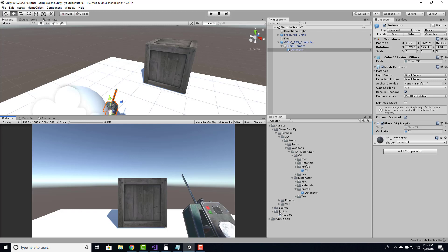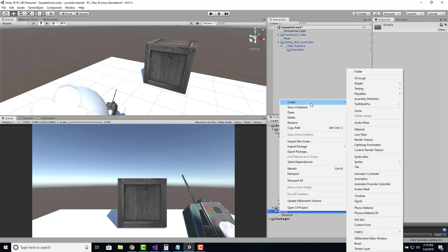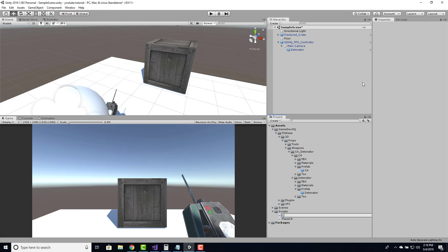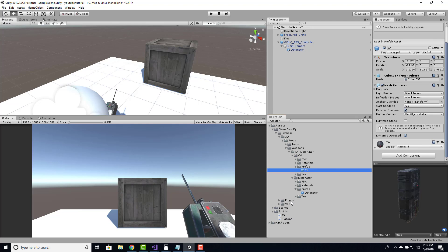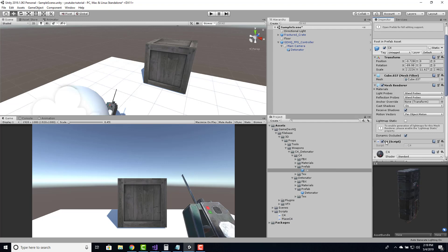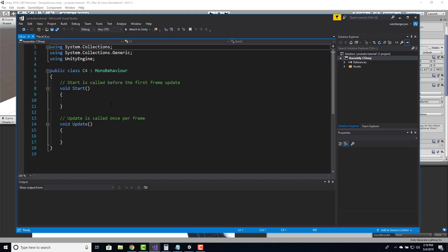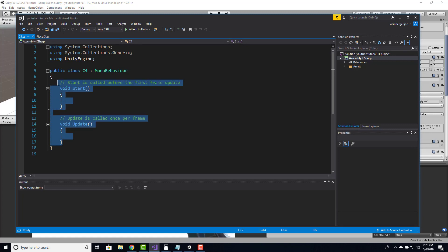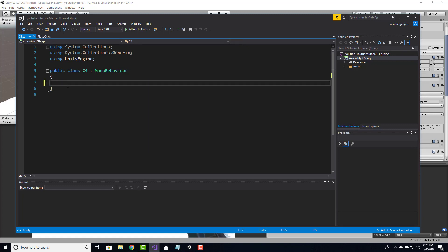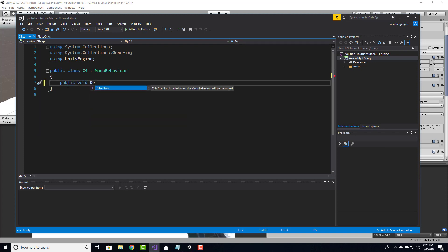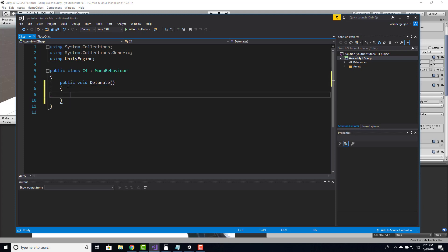We'll create a new C# script by right clicking, go to Create, New C# Script, and call it C4. This is going to be a behavior script attached to the C4 device, responsible for detonating. We're going to get a reference to this object when we instantiate it and call a detonate method on it. We won't use void Update or void Start — all we need is public void Detonate, and that's the only functionality this script needs.